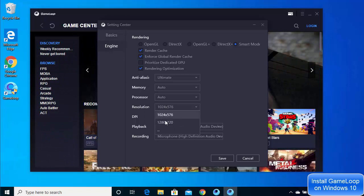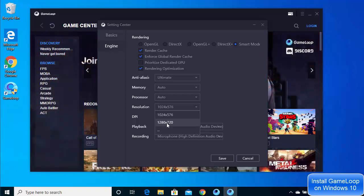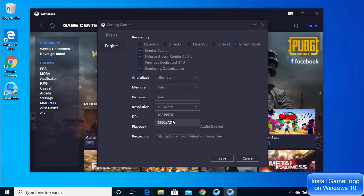There are two resolution options available — this also depends on the display resolution of your Windows 10 system. Changing to a larger resolution will make the window appear bigger, so let's apply the new resolution here.